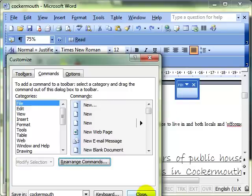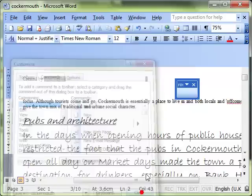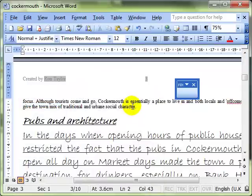So a little bit of working with toolbars there. For the purpose of this qualification, all you need is to be able to add to a standard toolbar. You don't need to create your own toolbars.